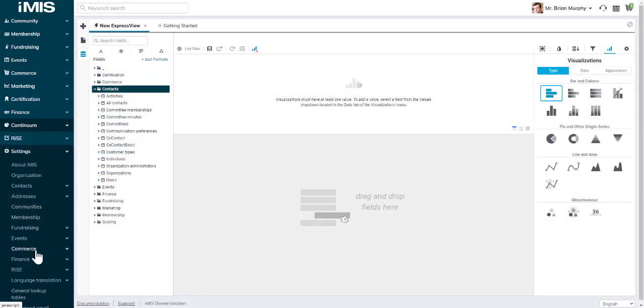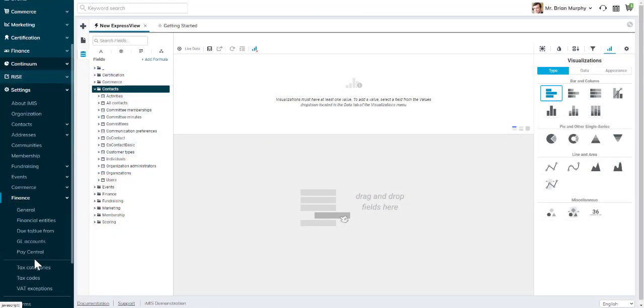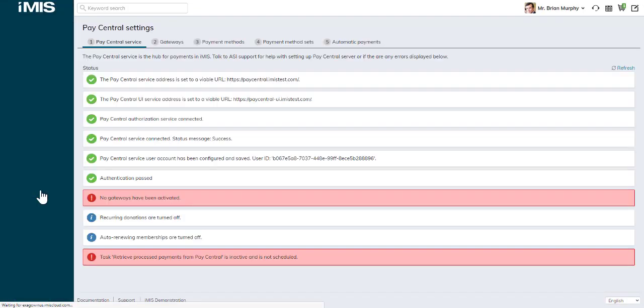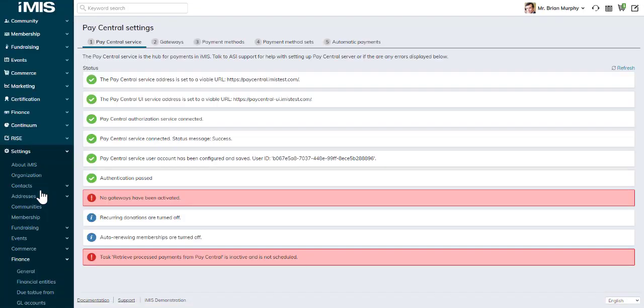We'll go into Settings, Finance, PayCentral. Previously under the finance settings, you would have had a separate section for payment gateways, payment methods, payment method sets, and automatic payments.